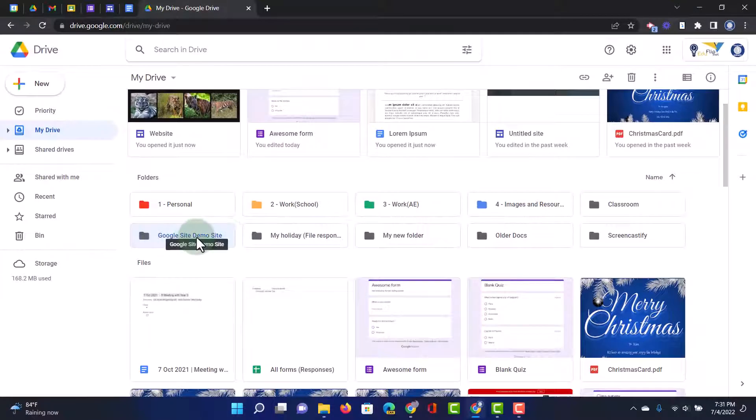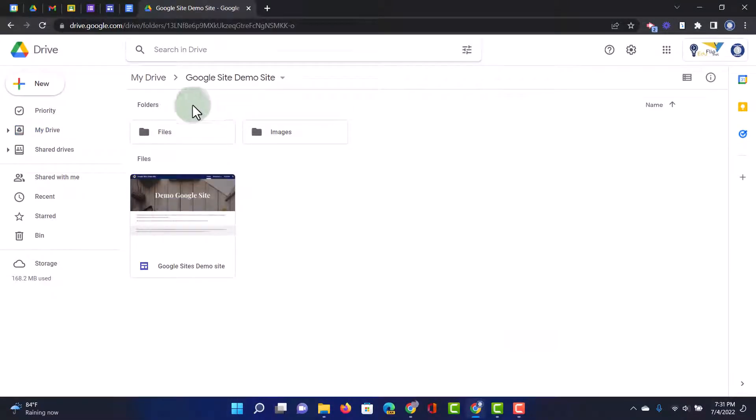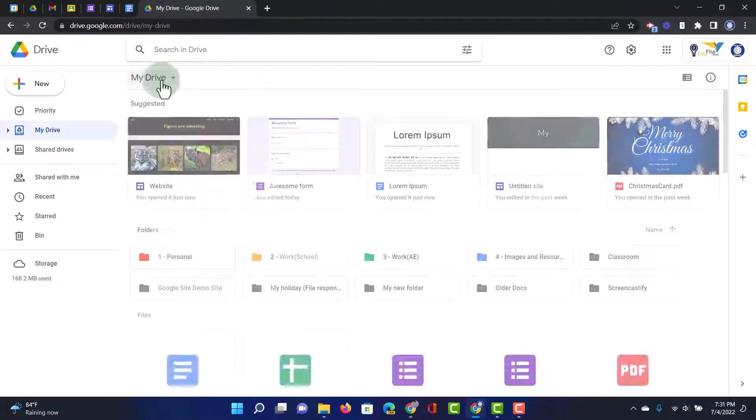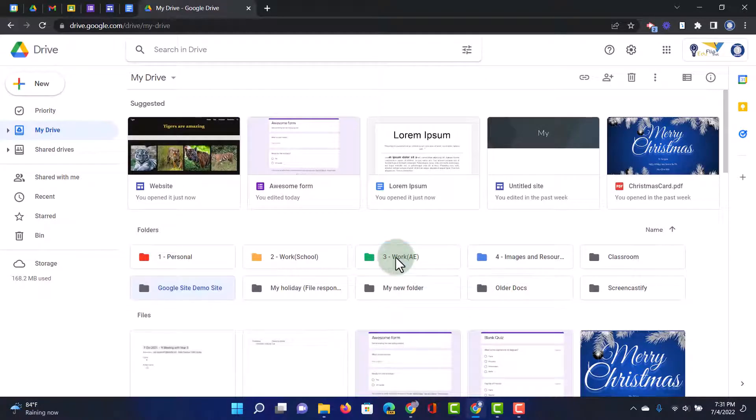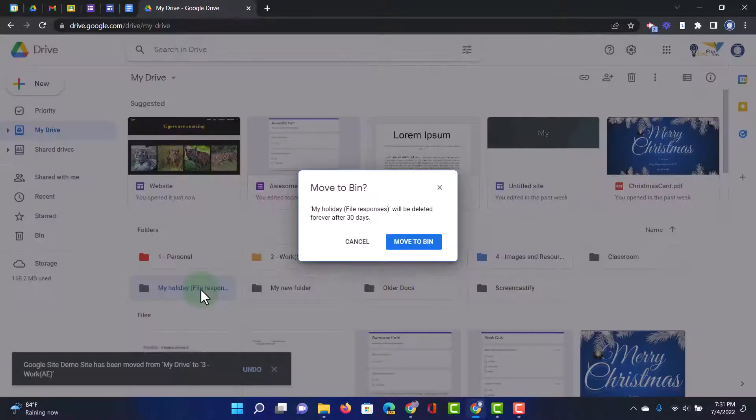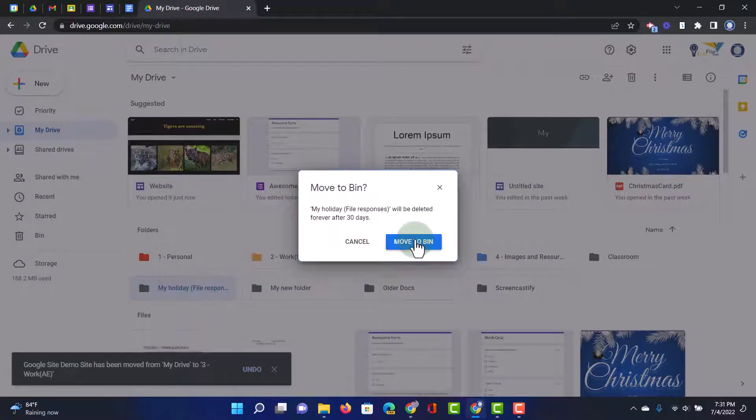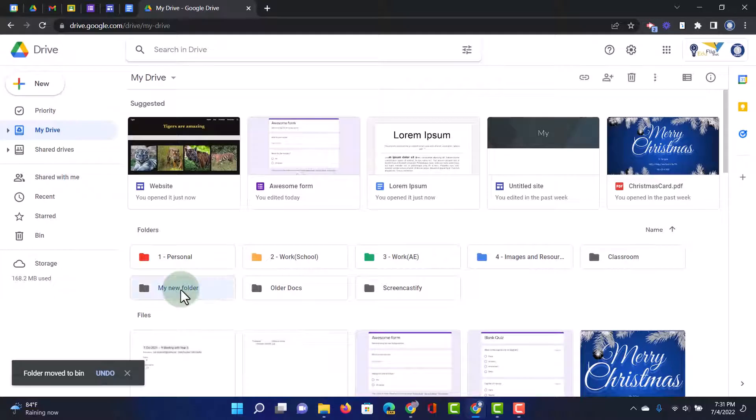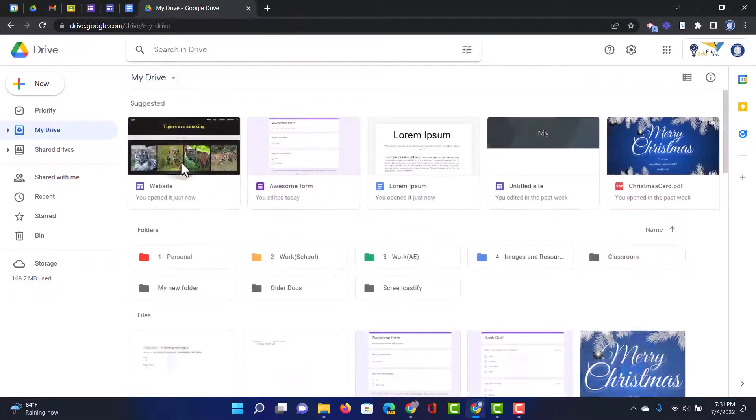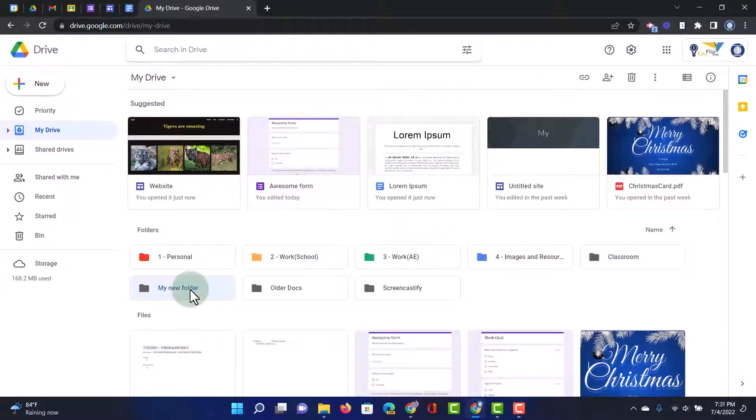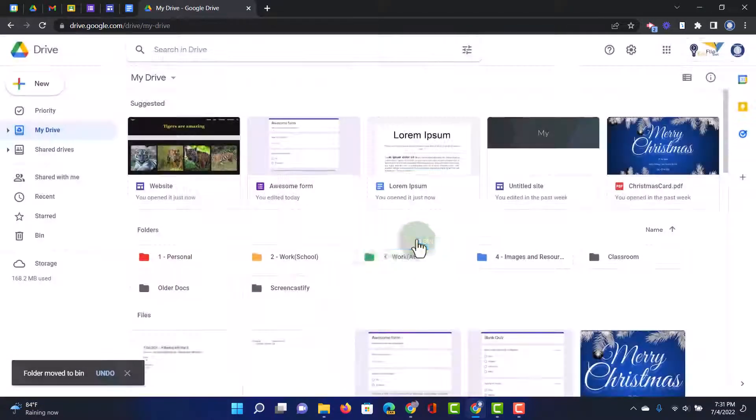This is a Google Sites demo site. Now, you can go in and have a look at what we have here. This is a demo site that was used for some training. So let's go ahead and drag this into the correct folder. Then we have some file responses. We no longer need that. And then we have something that's titled my new folder. This was probably created at some point and then never actioned. So let's go ahead and delete that folder as well.